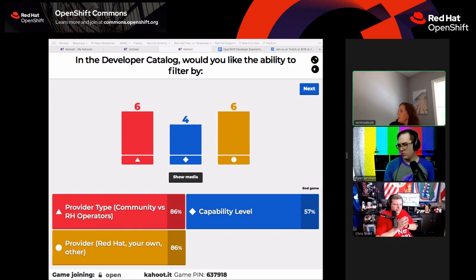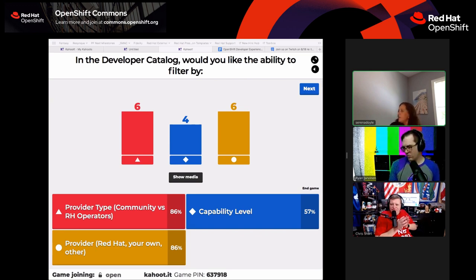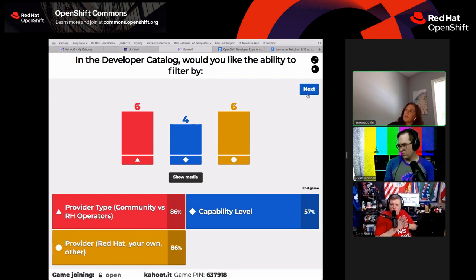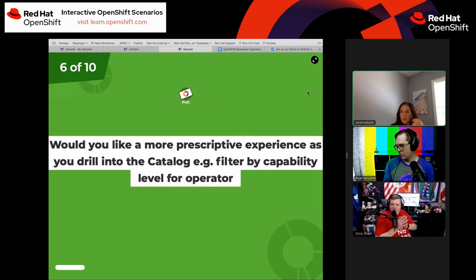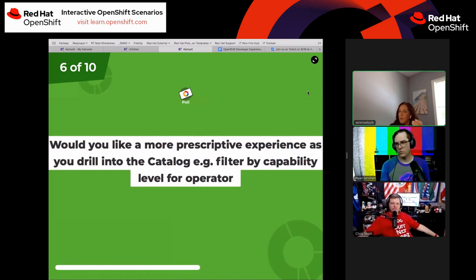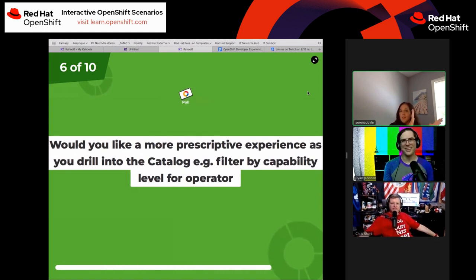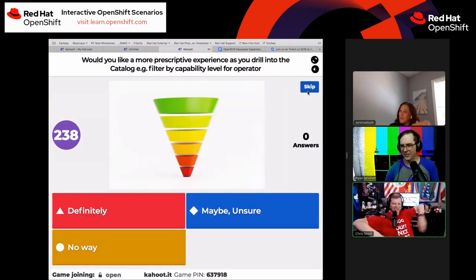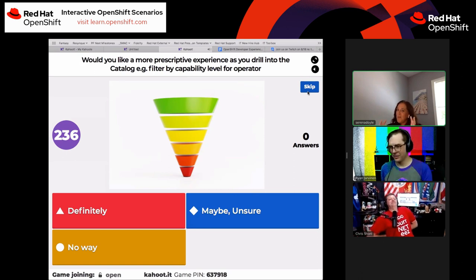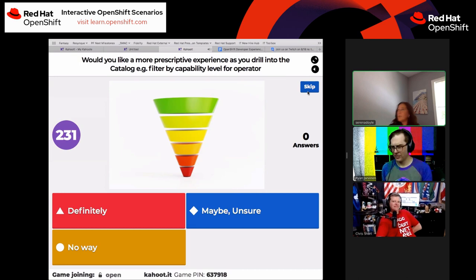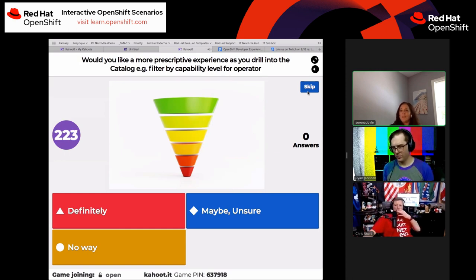We just had somebody new join the stream. Feel free to enter the Kahoot game. We'll remind everyone that Serena's discussions are all about the future — nothing we're showing may necessarily end up in the real product or even in 4.7. What we're really trying to do is understand your requirements, use cases, and preferences.